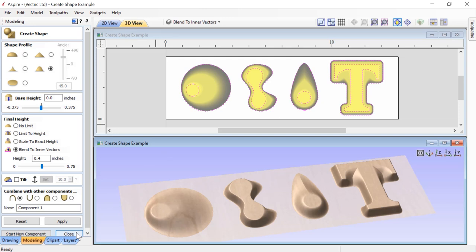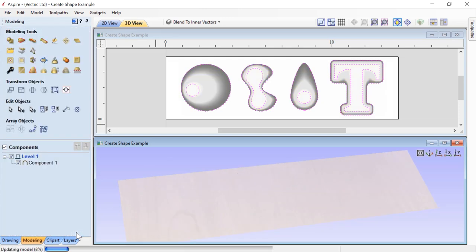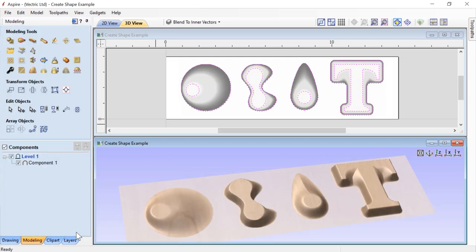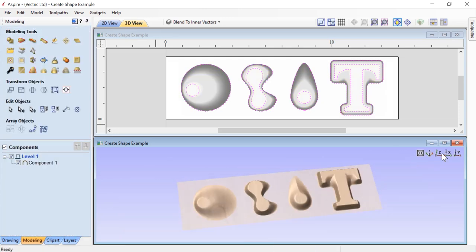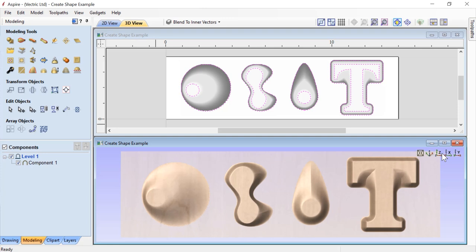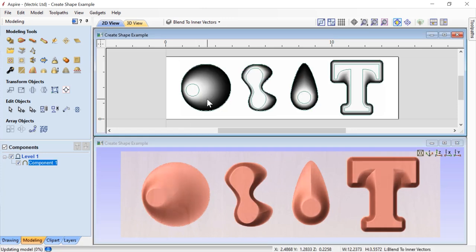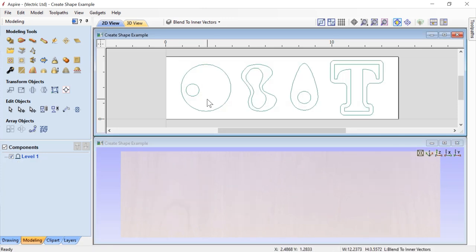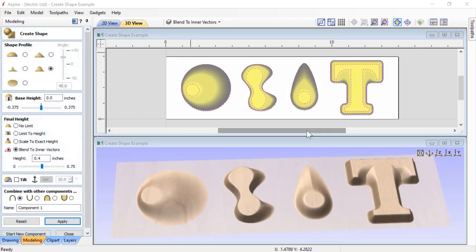Let's close that down, look straight down in our 3D view, and clean up. We hope you've found this Create Shape guide helpful when it comes to designing your own shapes and building your own components.